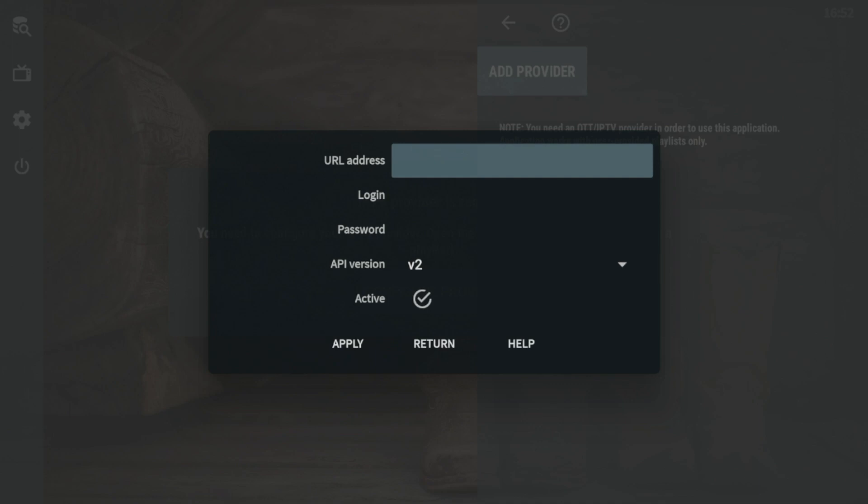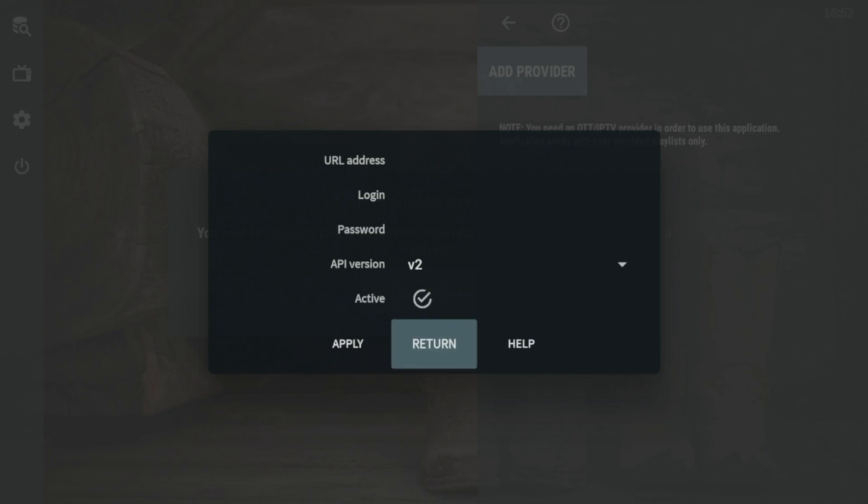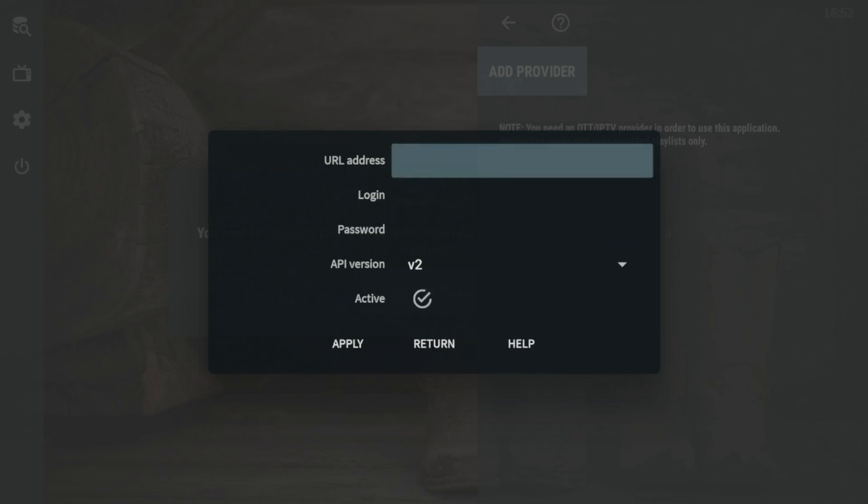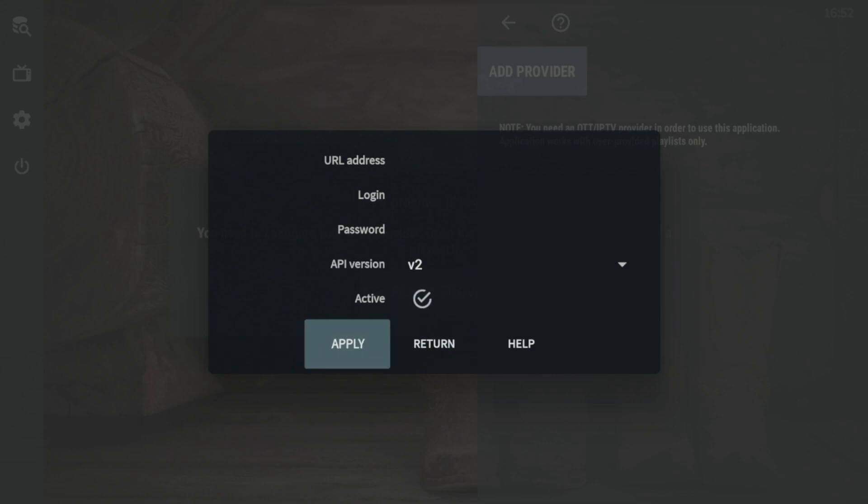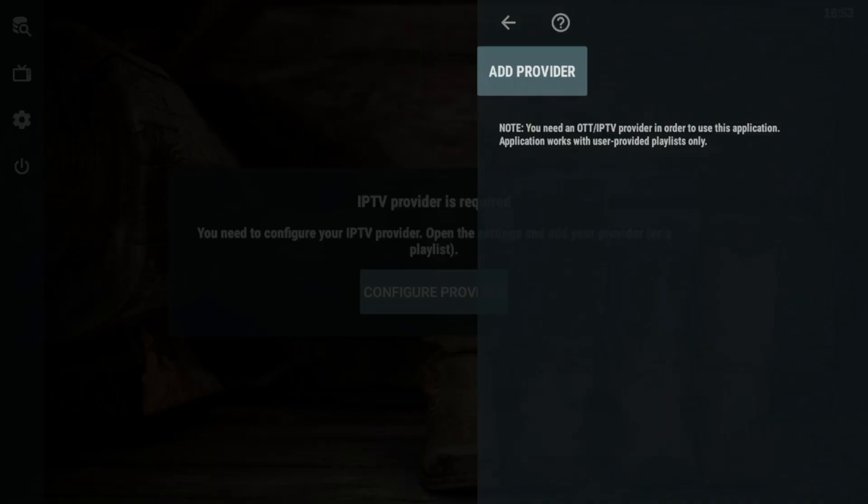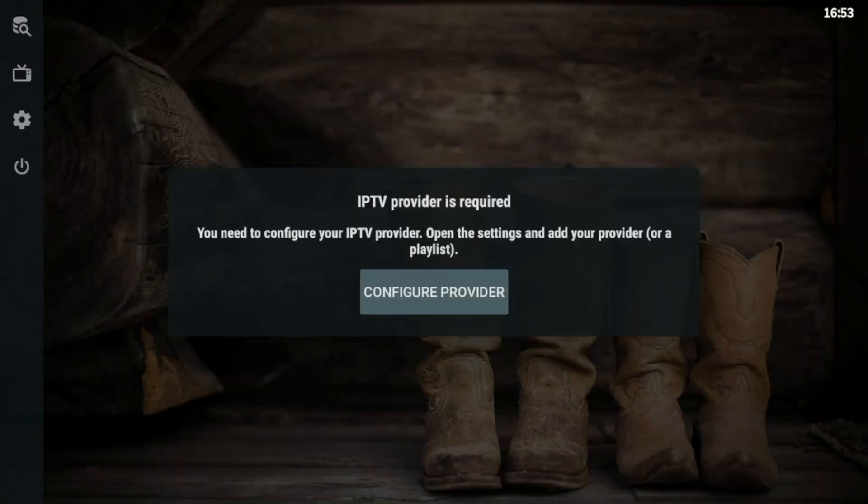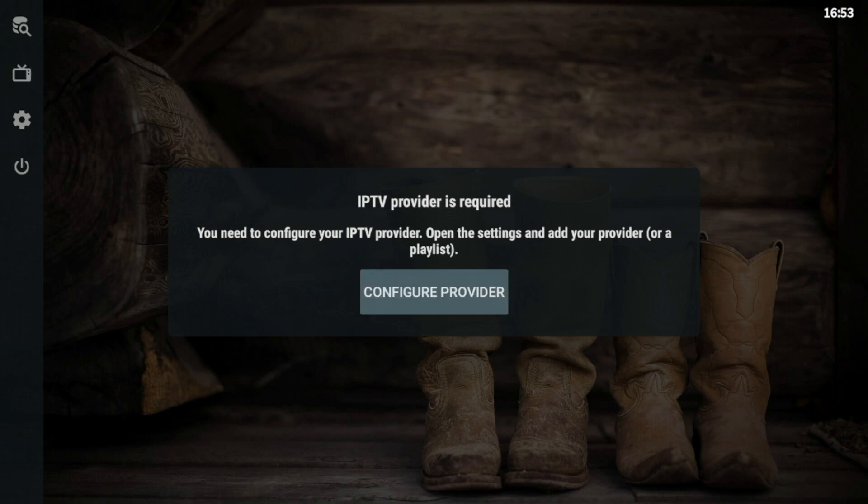So I would refer back to your intro emails if you don't know where that information is. So you would enter your URL address, your login, your password, and you would click apply. And after you would do that, you would notice the different interface and channels would start to populate in the background.